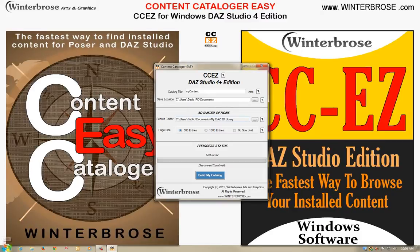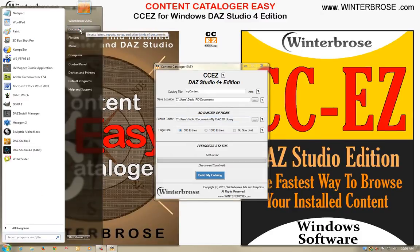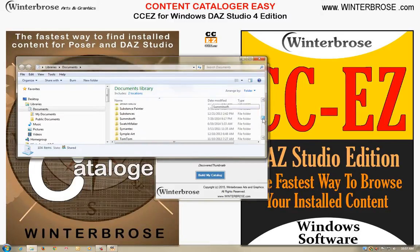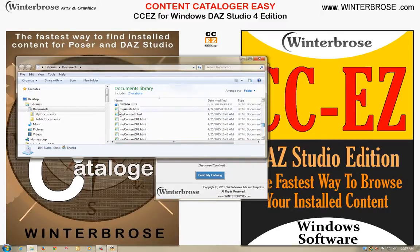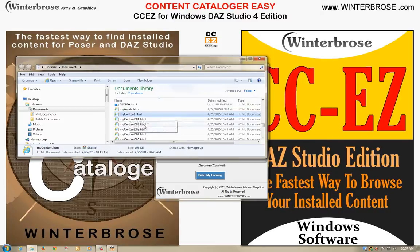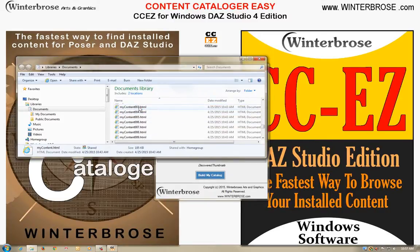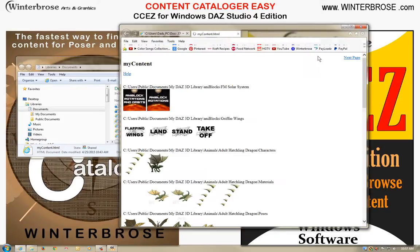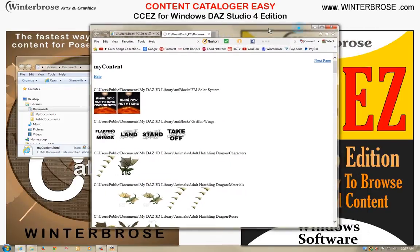When we ran our first catalog, we went ahead and used the default settings, so My Content was the name of our web catalog showing all of our assets installed for Daz Studio 4. So we're going to scroll down here into the My Documents folder, and you can see we have a My Content HTML. We also have some additional page names with numbers afterwards — because our collection was so large, we had 14 additional pages.